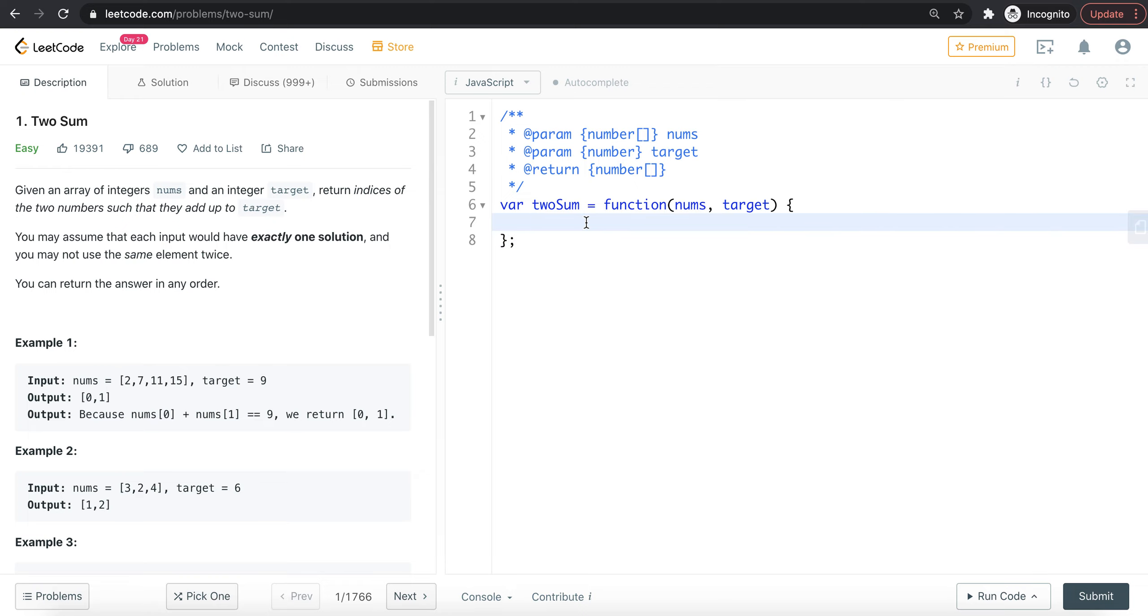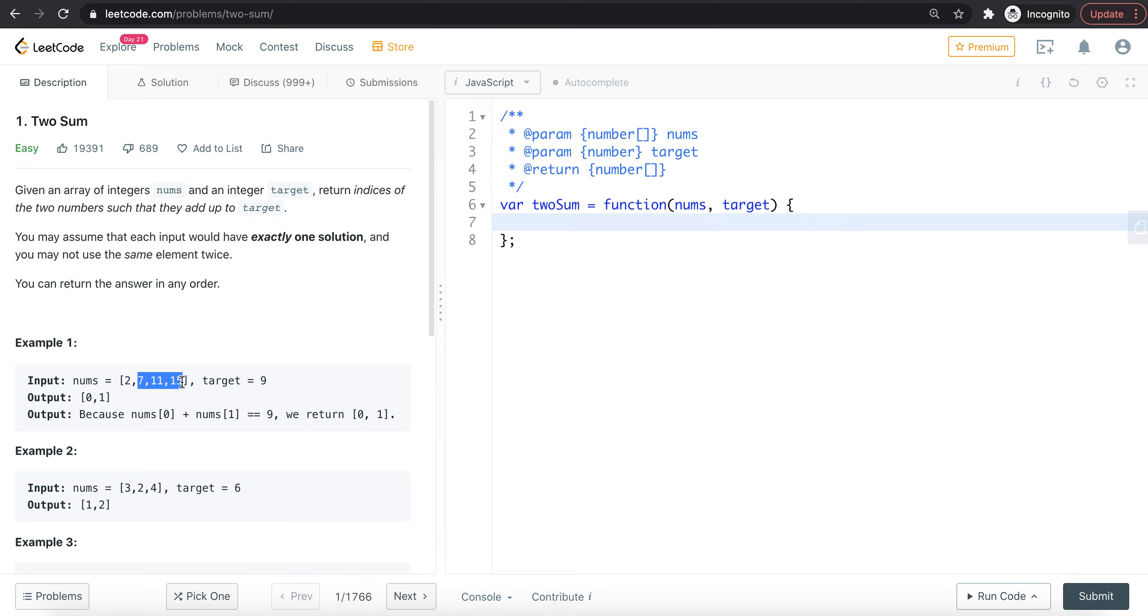How do we implement this? Here's the trick: we take a number and subtract it from the target. The result is stored in a hash table, so the next number can be checked against what's stored in the hash table.